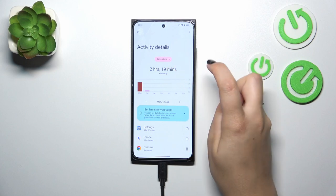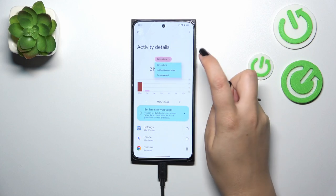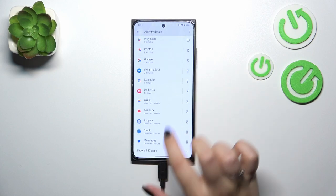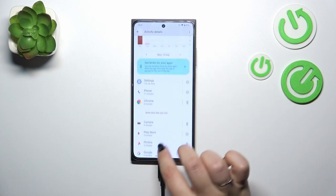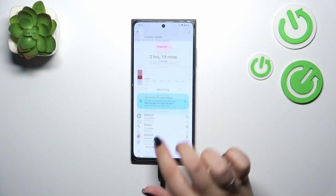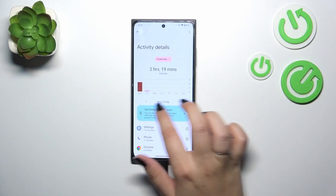You can change the view from screen time to notifications received and times opened. Under it you've got the list of apps which you've been using and the specific time you've spent on each of them.